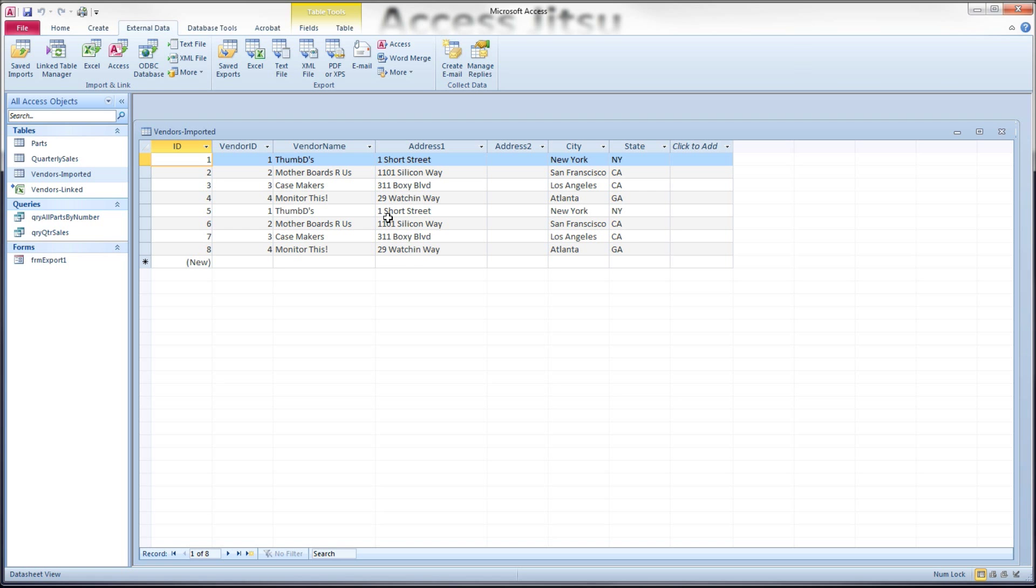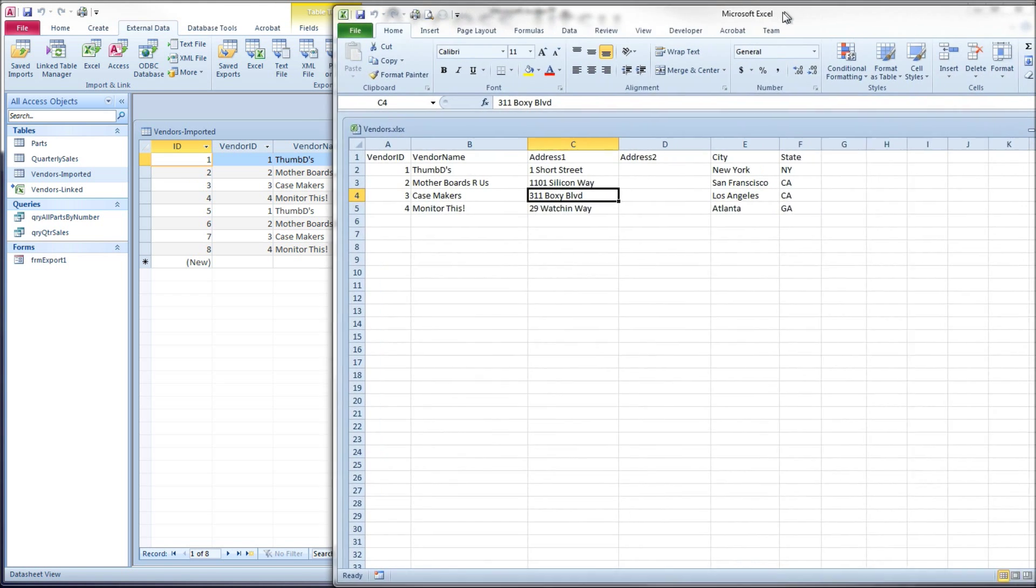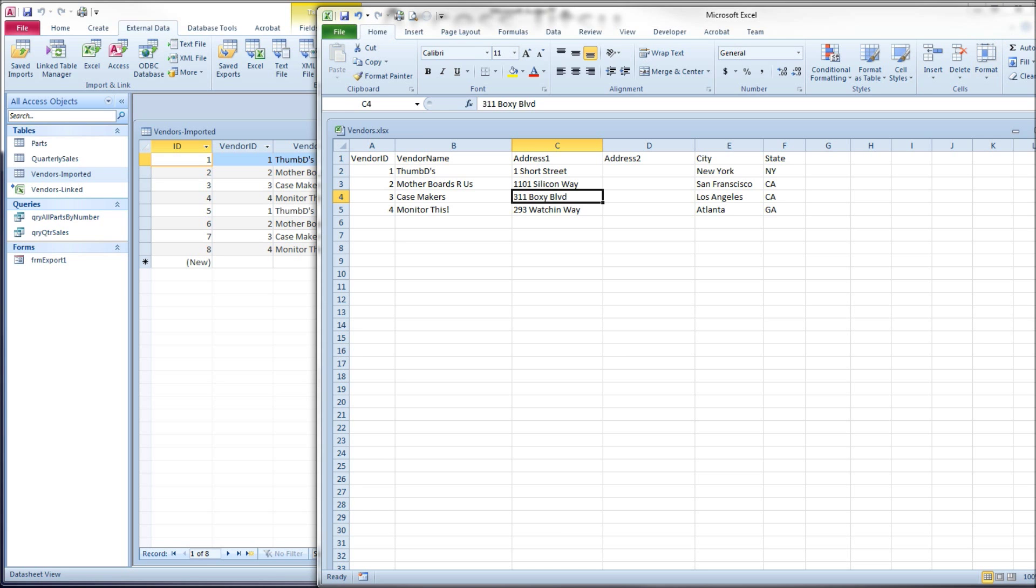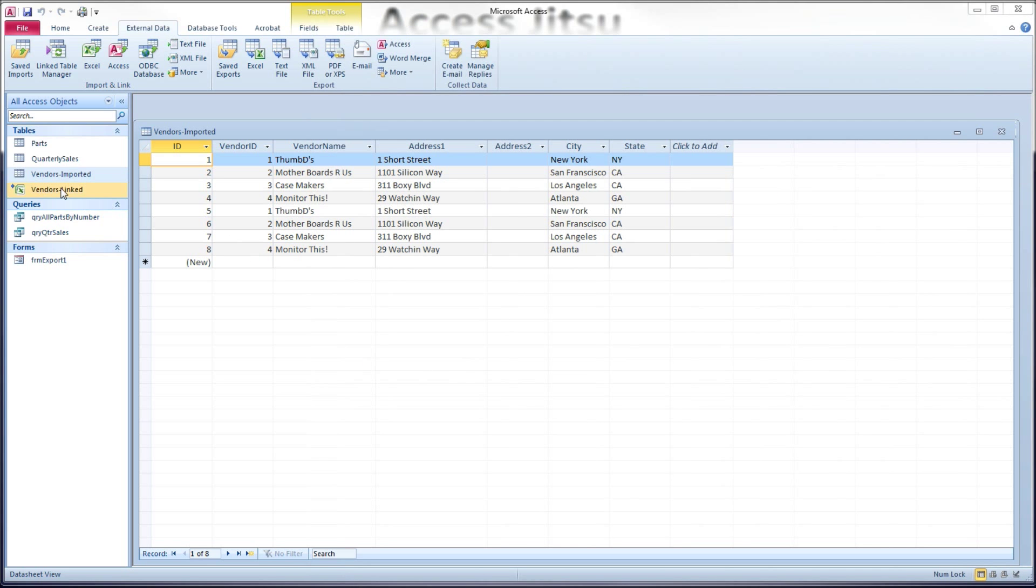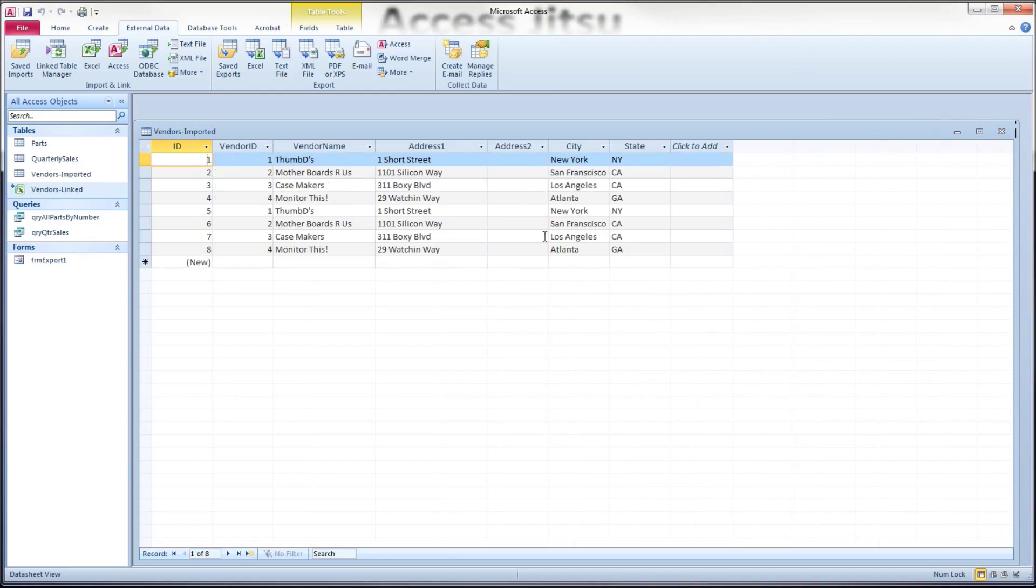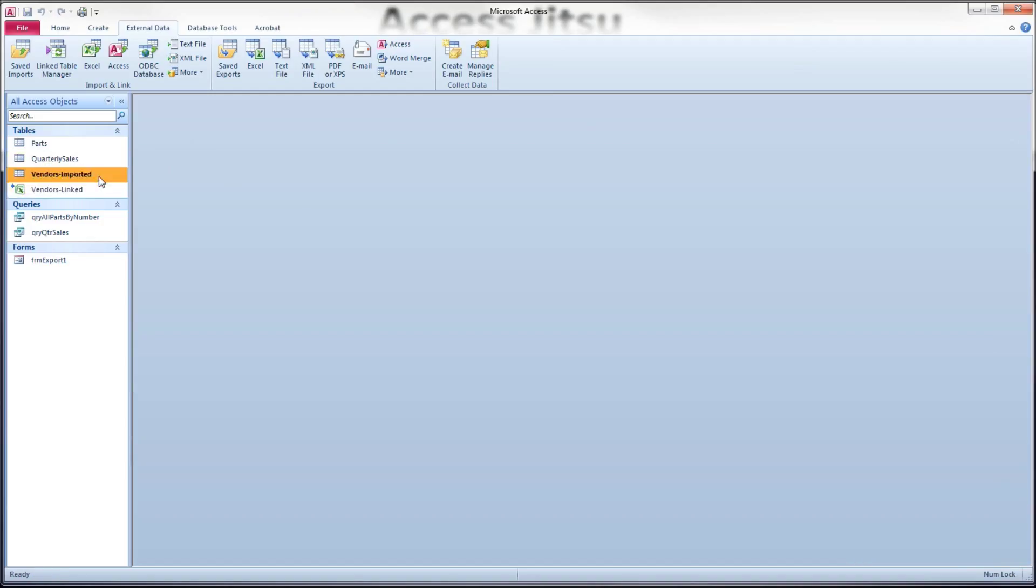Now, let's talk about updates to existing rows. Say your spreadsheet owner has decided that that address has been wrong for a long time. It's not 29 watching way, it's 293 watching way. All right, and they change this existing row in the spreadsheet. Now, you open up your linked version, and it pulls in the current data, because it's got an active link. It goes and looks at that spreadsheet before it displays this data. And it's got the new data, the new address. But your imported version, it still has the old address, because this is a local copy that has no relationship to that spreadsheet.